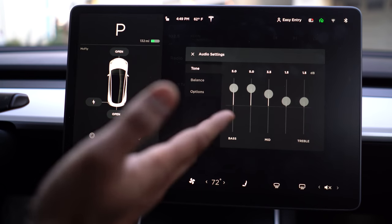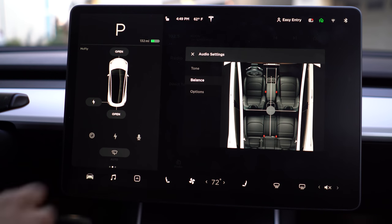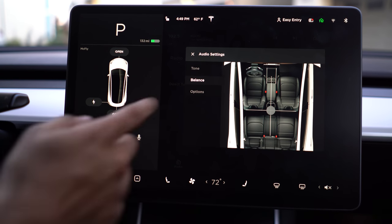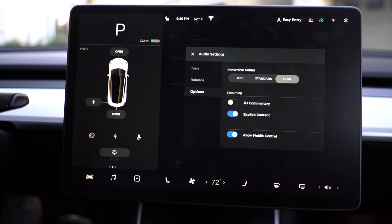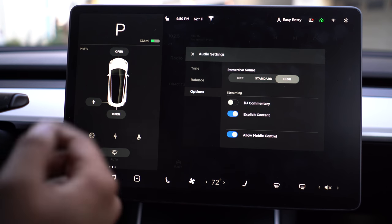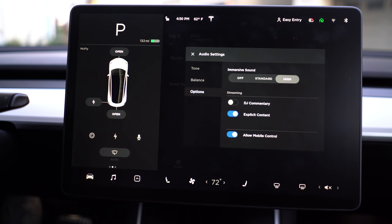Tone and balance are dependent on your listening style. In the options menu, you can enable explicit content, allow mobile control so a rear seat passenger can control the music, and I want to highlight immersive sound. Immersive sound is more of a surround sound and allows the audio to sound like it's coming from everywhere instead of specific speakers — you'll hear sounds from parts of the car where there is no speaker, which is what immersive sound is supposed to emulate.